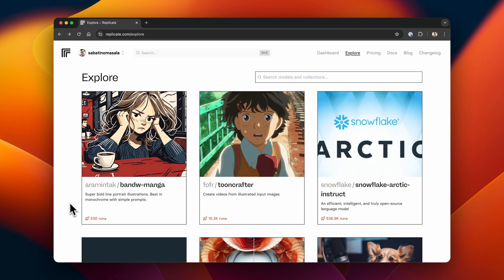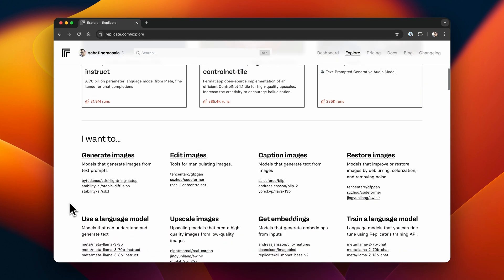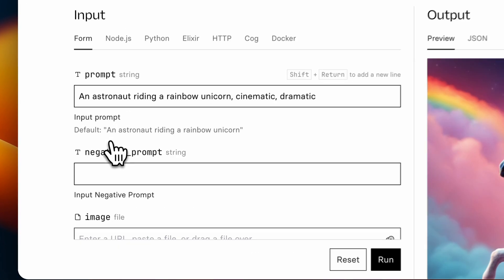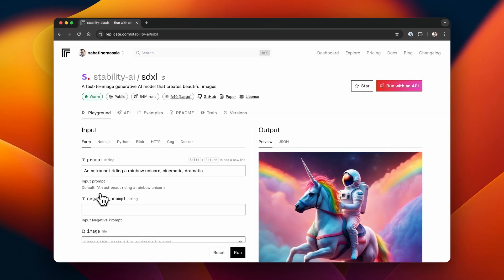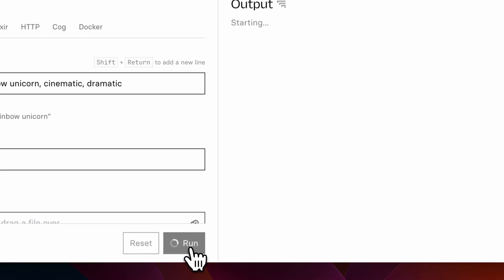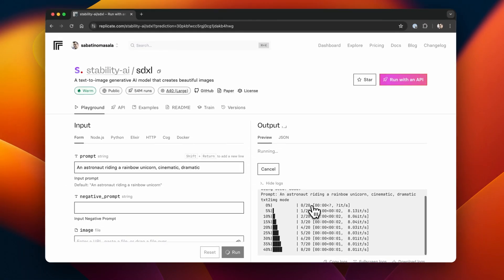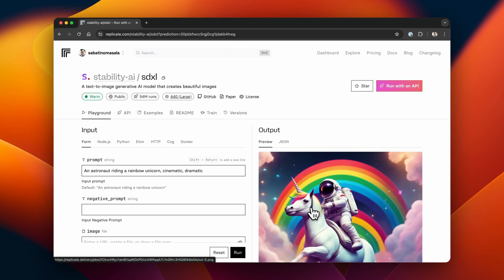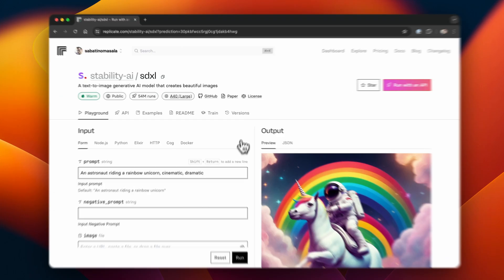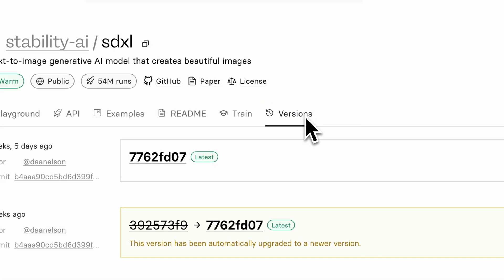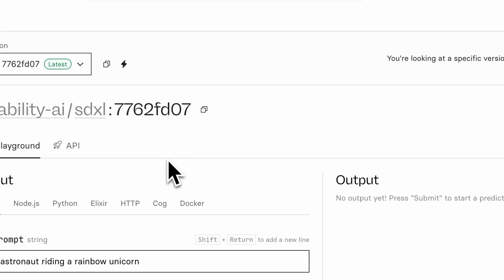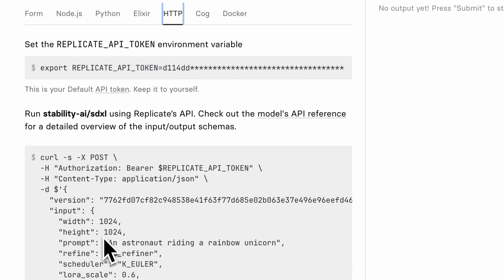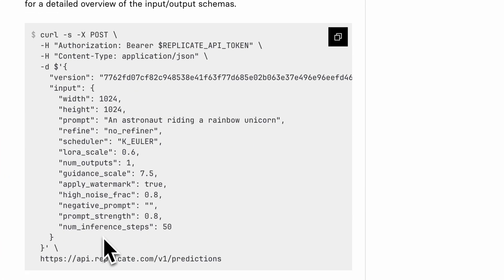The way Replicate works is pretty simple. On the explore page, we can choose a model we want to use — for example, StableDiffusion XL. On the model page, we can see every parameter we can send to the model using the API, and you can even try it out right within your browser by pressing the run button. These models are versioned, so we need to head over to the versions tab and click on the specific version we want to use in the API — for example, the latest version. We can then interact with this model using an API, so let's head over to the HTTP tab, where we can see a curl request we can execute in our CLI.